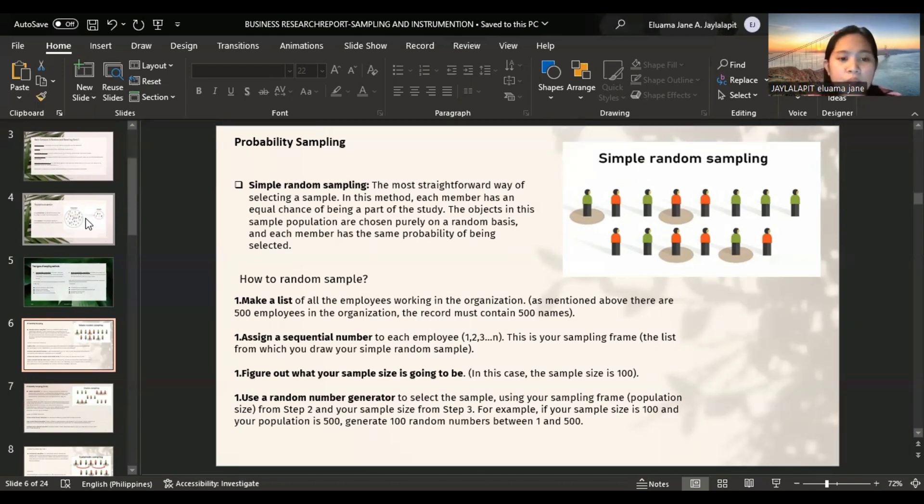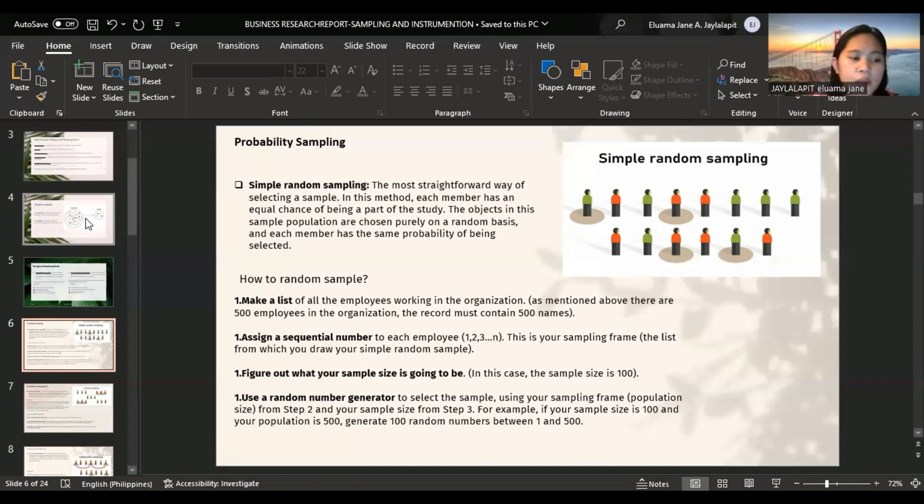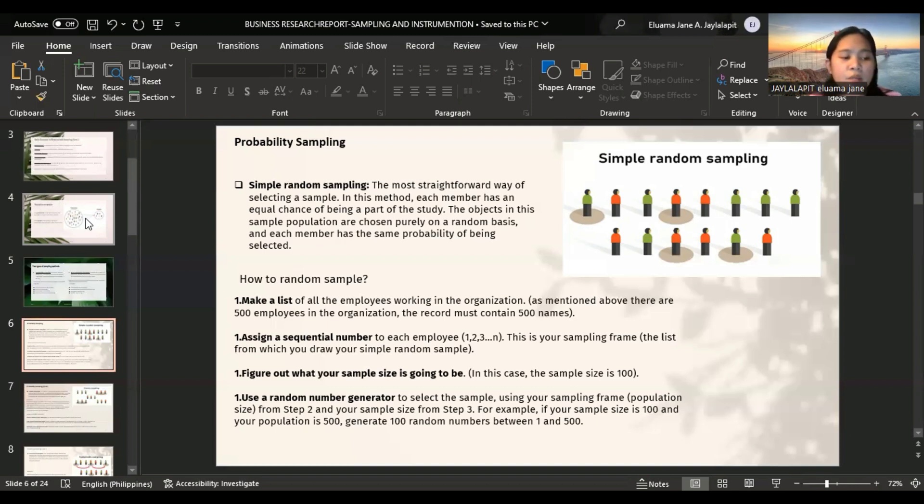How to random sample? First, you have to make a list and assign a sequential number, then figure out your sample size, and then use a random number generator. The advantages of simple random sampling is that this is the least biased sampling method as every member of the target population has an equal chance of being chosen.